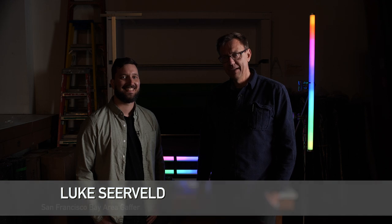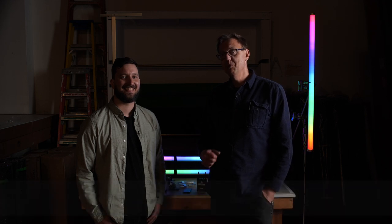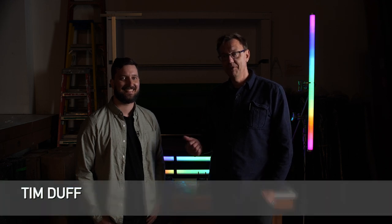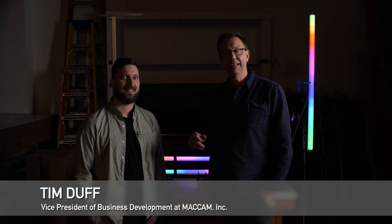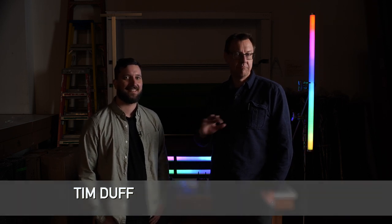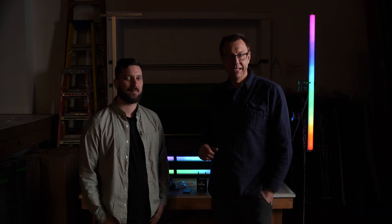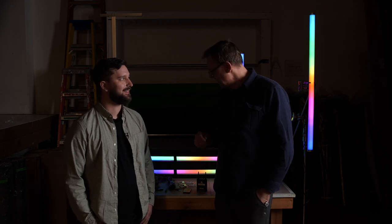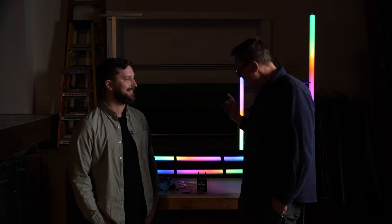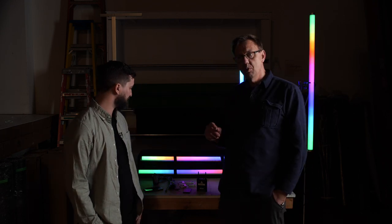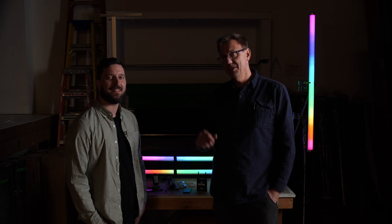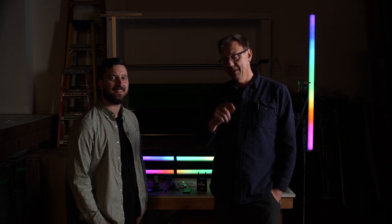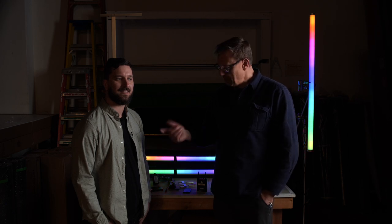Hi, I'm Luke Cervell. Welcome to another episode of Meet the Gaffer. Today I'm here with Tim Duff, who's VP of Business Development at Mackam Inc. in Southern California. He's here to show us a little bit about these new Asteras, which are the Titans. I'm gonna jump behind camera and just throw him questions.